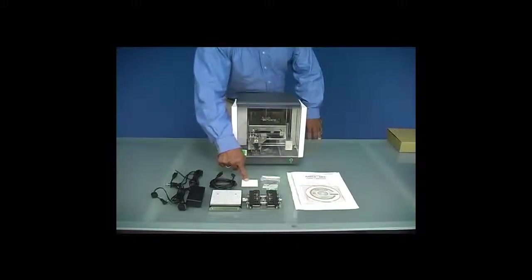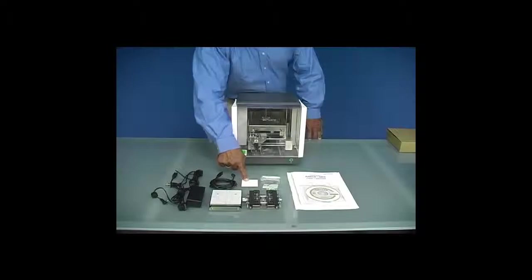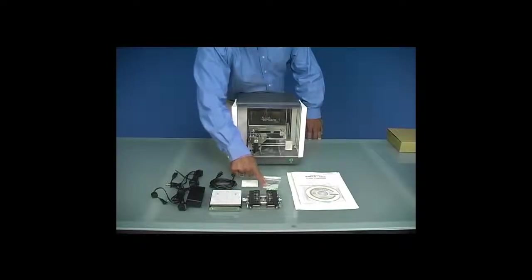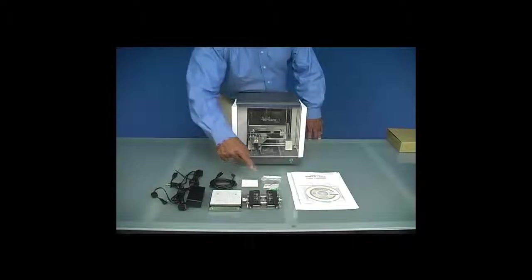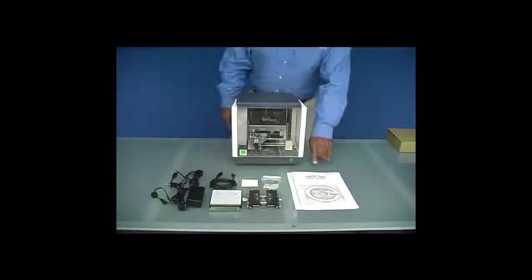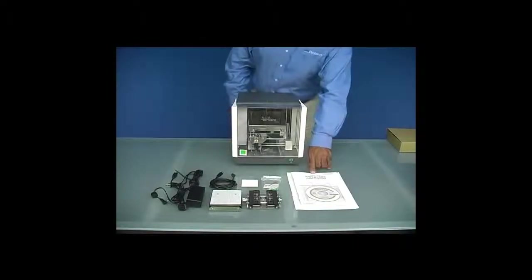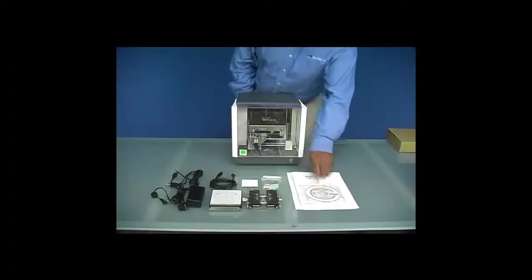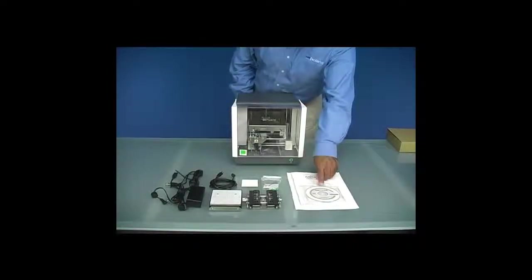Also included are a brass practice plate, hex wrench, additional head caps, user's guide, and software CD-ROM.